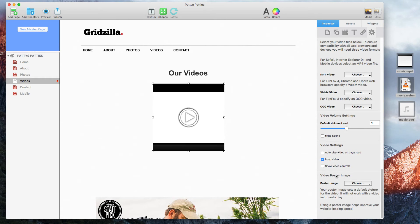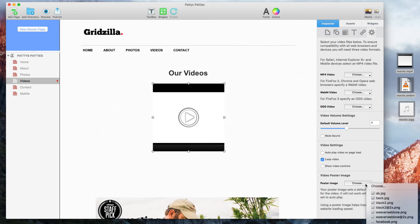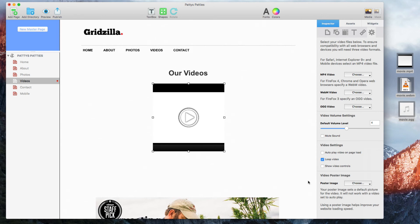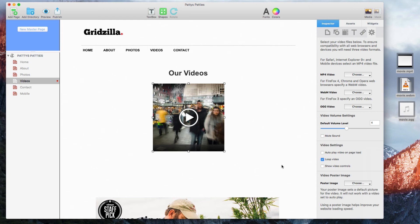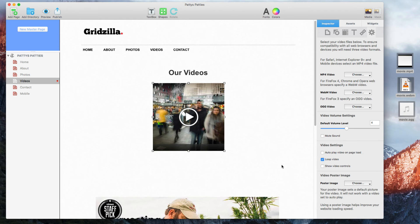Finally, if you have an image that you would like to use for the video thumbnail, you can click on the choose button and select it. When you are done, you can move the video widget wherever you'd like on your page. You can also modify the size of the video by dragging the corners.